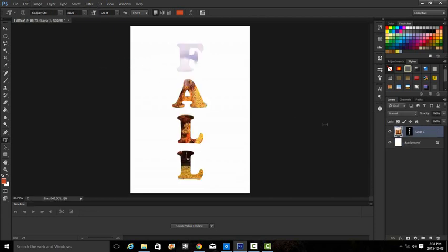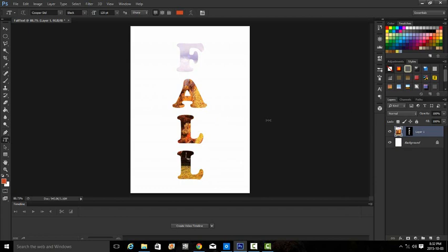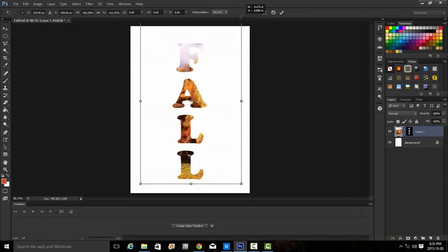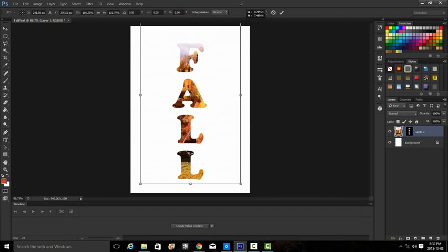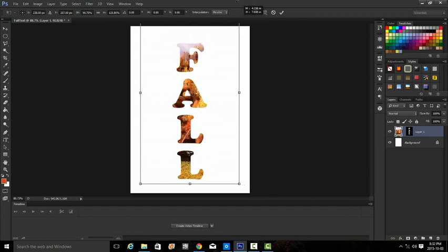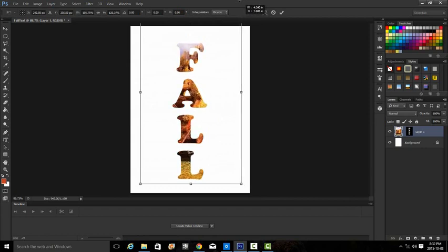Now we want to maybe move or change or make some changes to the image. So make sure that we have our image thumbnail selected on this layer. Control-T will allow us to do the free transform, so if we want to enlarge the picture a little bit, make sure all the trees appear in the lettering.